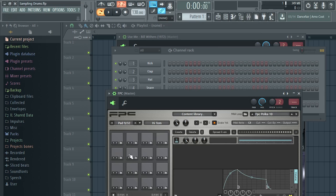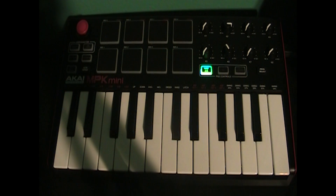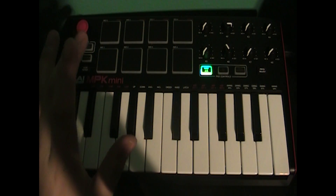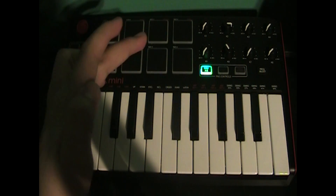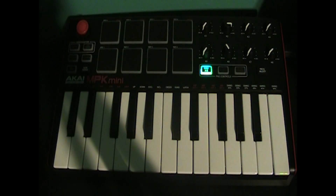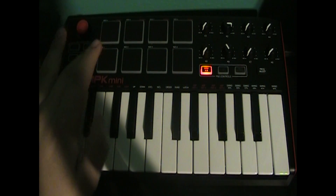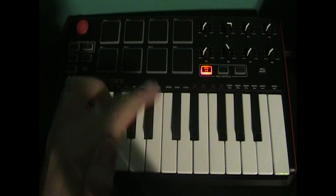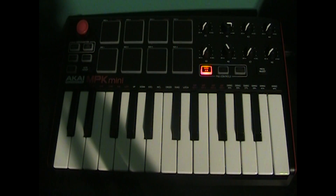Now it's time to assign these FPC drum pads to the physical pads on your keyboard. Click the down arrow and select 'Map Notes for Entire Bank.' On your keyboard, press the pads going from the bottom-left corner to the right, then from the top-left corner to the right. Then press the bank A/B button and do the exact same thing again.